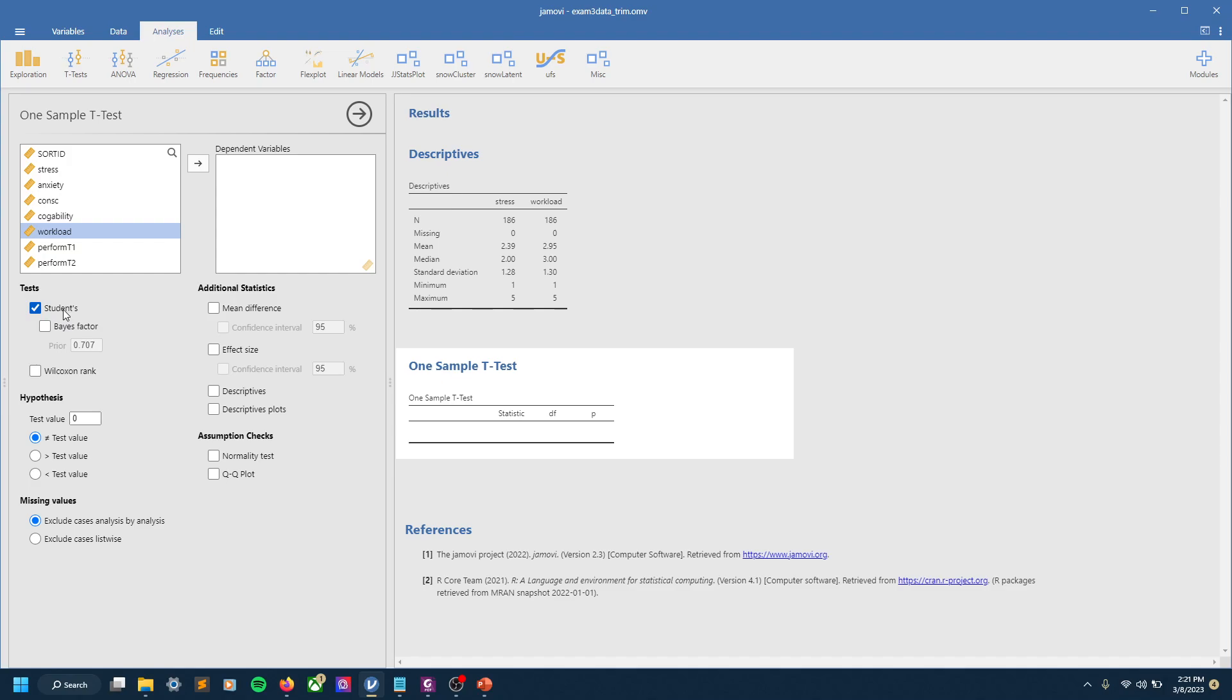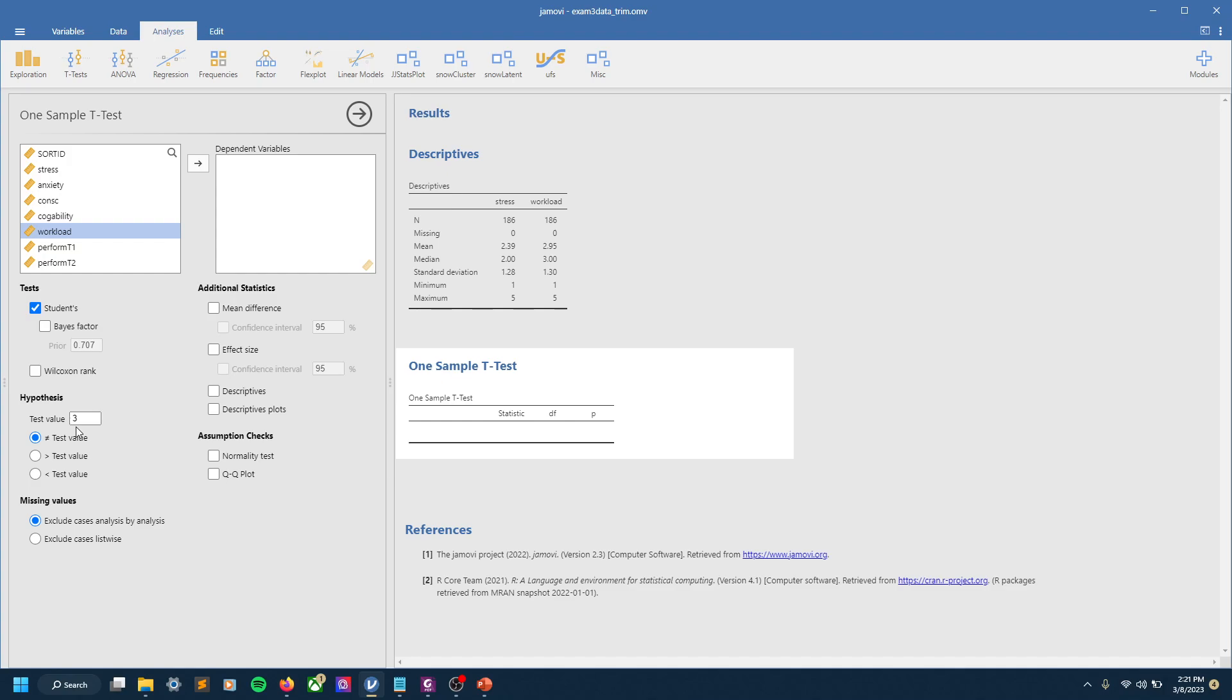Some additional stats, hypothesis—this is where we'll actually set the essentially the null and alternative hypotheses that are covered here. So our test value is in this case the population mean, and so in this case we want that to be 3. And we're testing if our sample means are not equal to, so this first option, the population mean of 3.